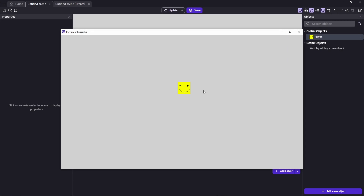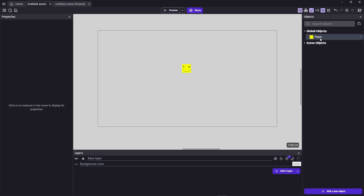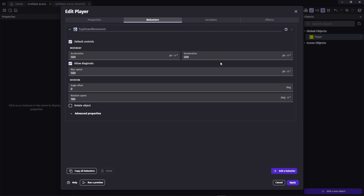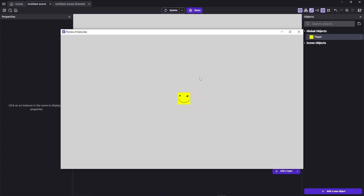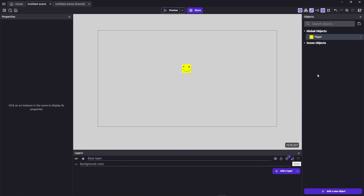Now if I apply it and hit preview again, I can press my arrow keys and move the character. It slides around a lot because of the deceleration and acceleration values, so I'll crank them up to 1000 and 1000 — now the player is much easier to control. With our player set up, let's create a coin. I want it so every time we touch a coin, a counter up here increases.